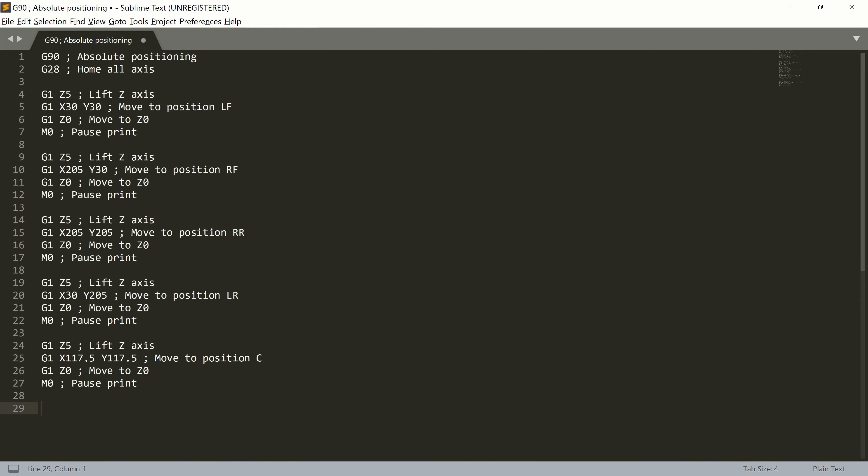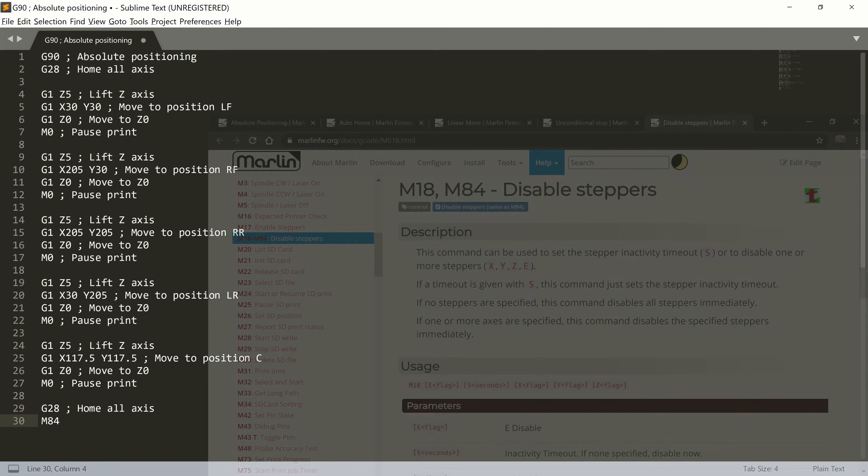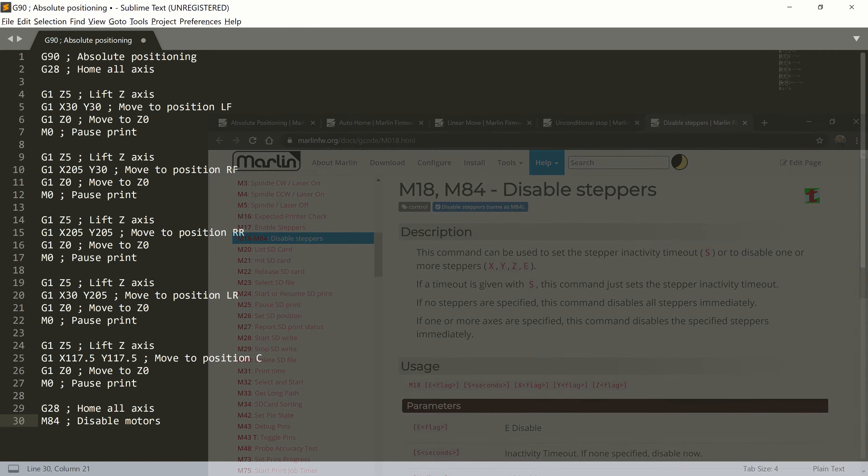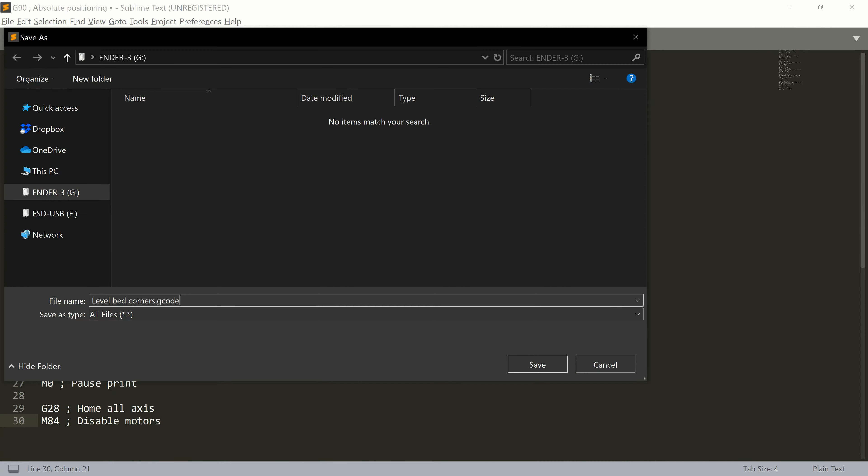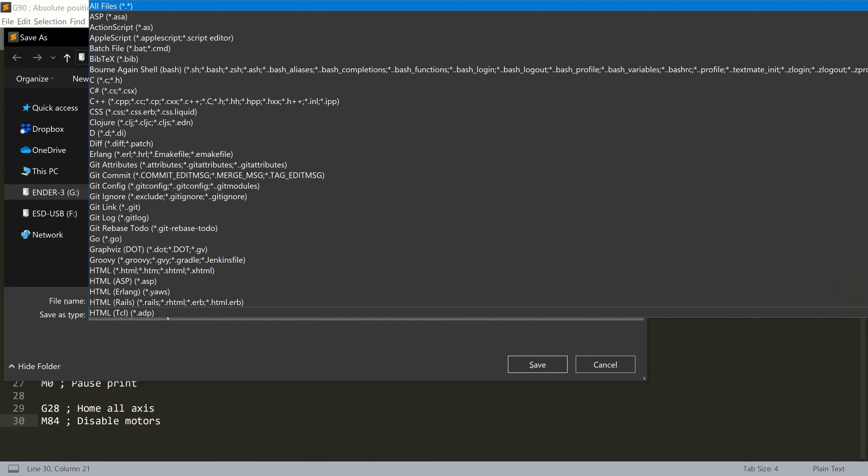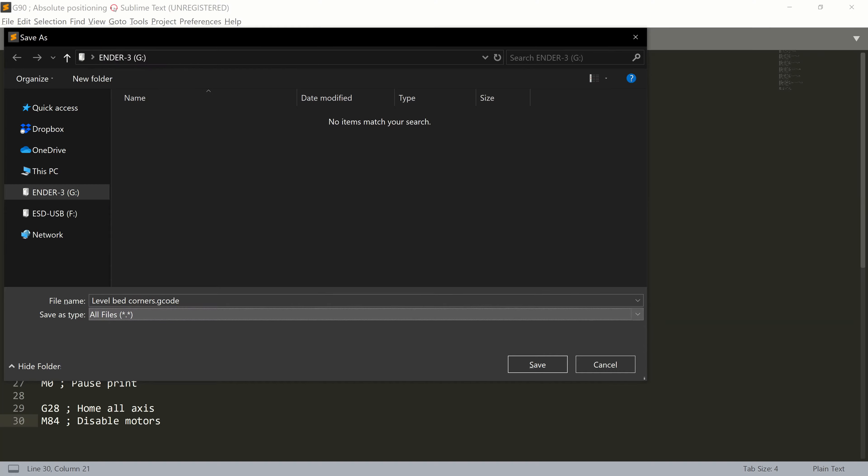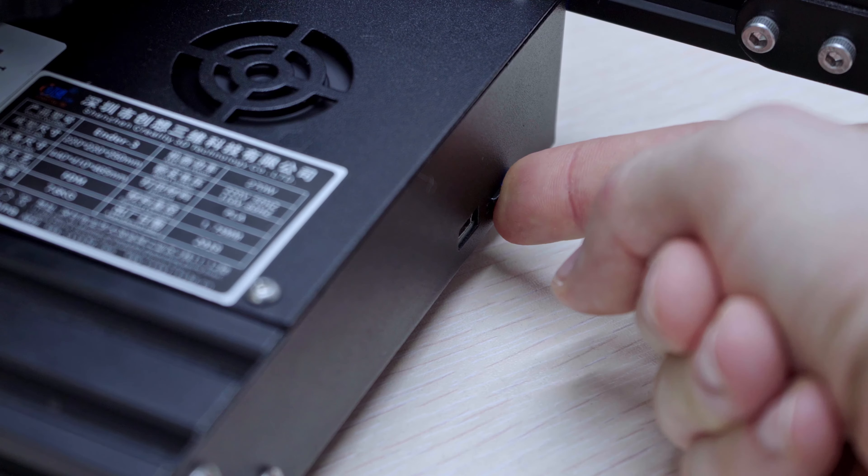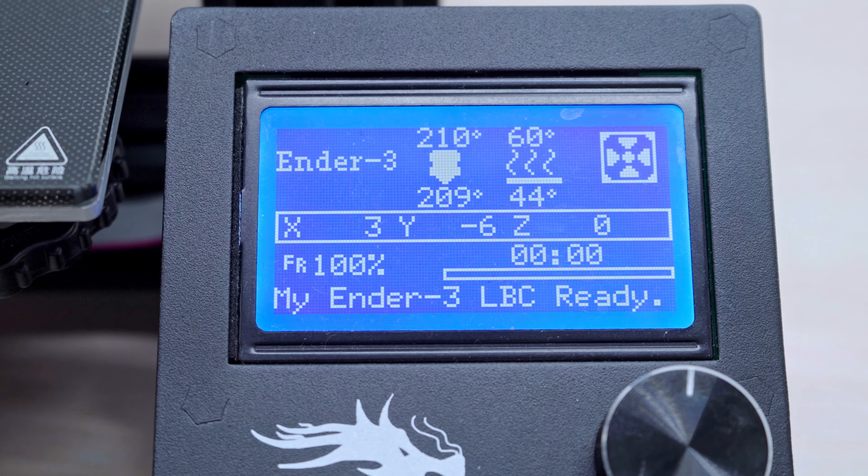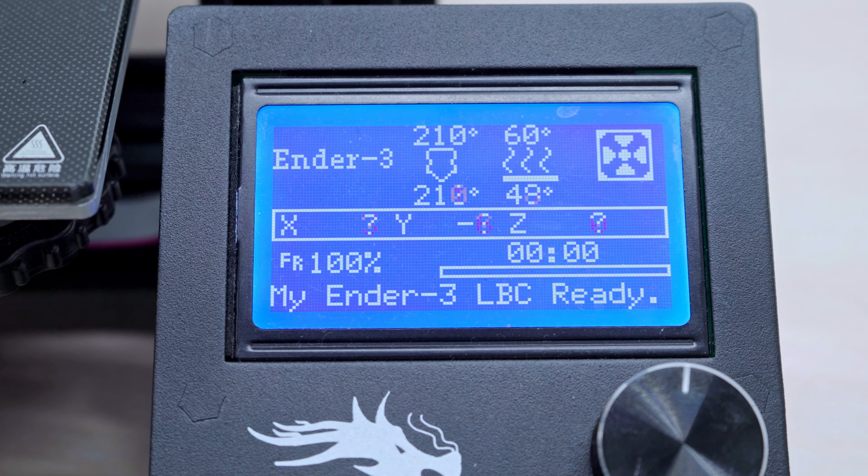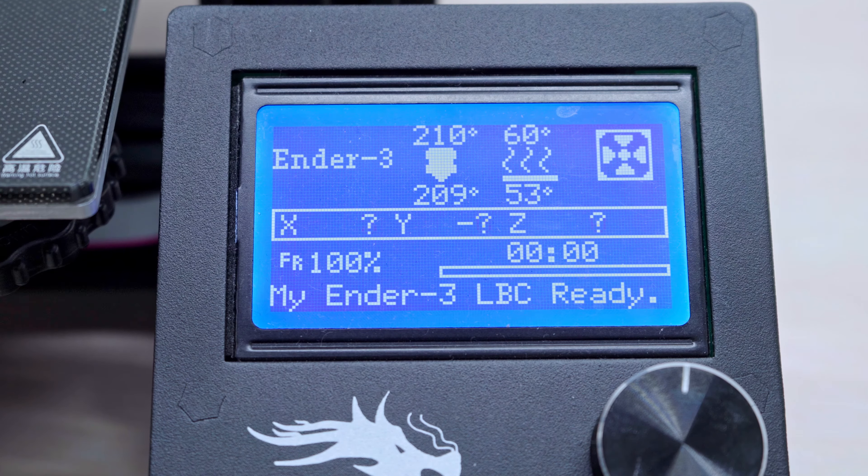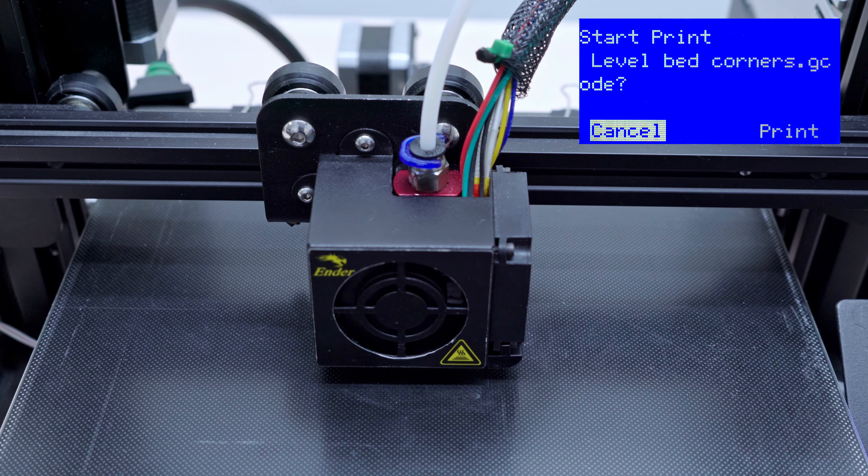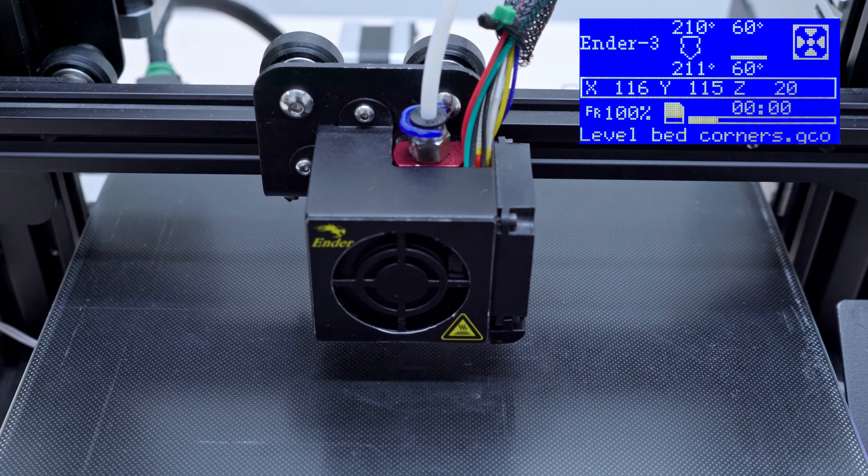At the end of the file, we can add G28 for homing and M84 to release the motors. When you are happy with the file, just save it to your memory card, preheat the nozzle and the bed, grab a sheet of paper and start printing your printer.